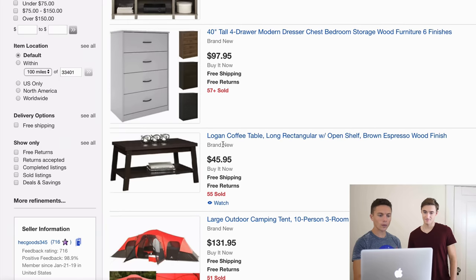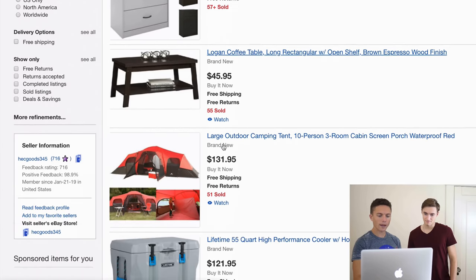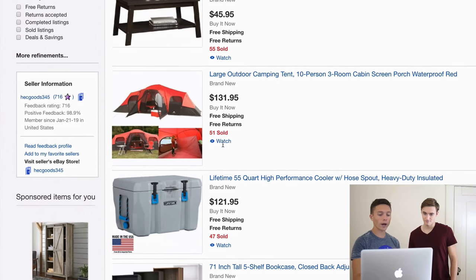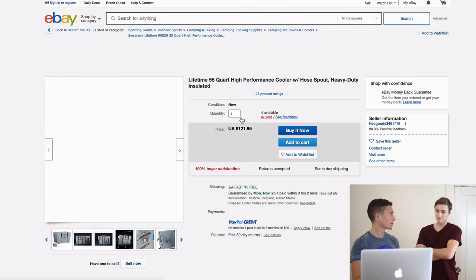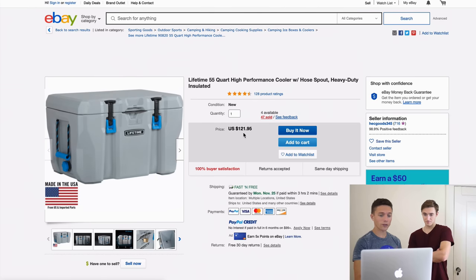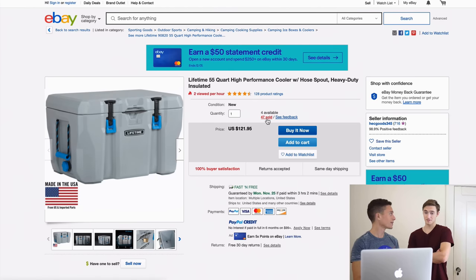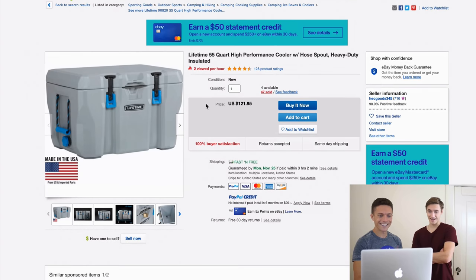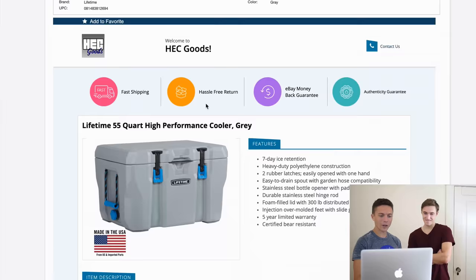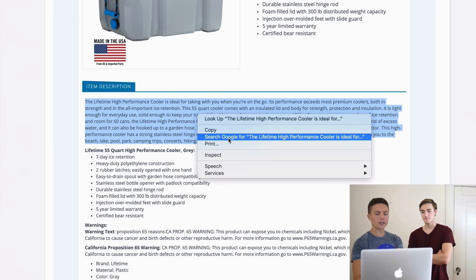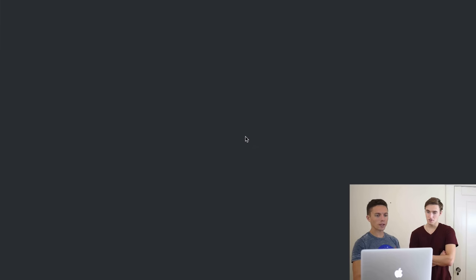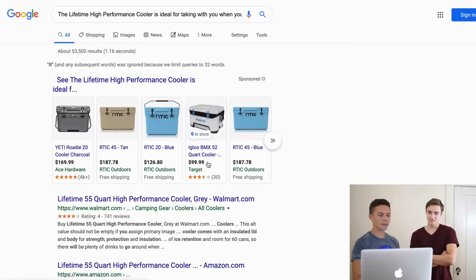Let me show that last step one more time. This item sold 47 times at $121 — that's a lot of revenue. Going down to the description and highlighting it, if you're using Google Chrome there's actually a button that says 'Search Google for,' which is a shortcut that saves you a step.